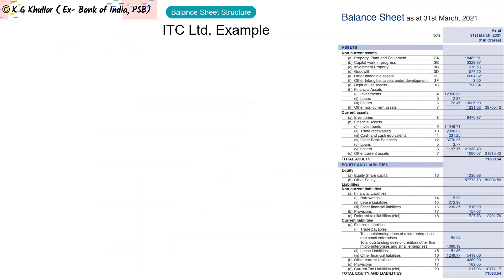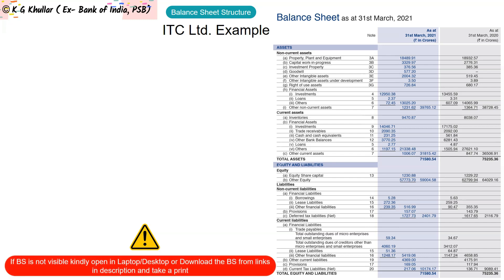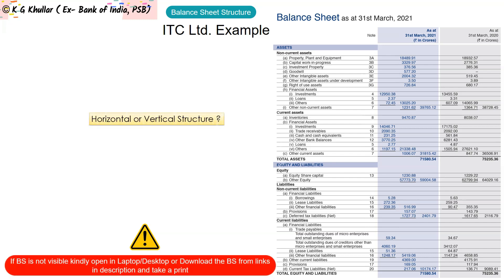This ITC Limited balance sheet is in vertical format. Normally in banks, while doing analysis of any loan proposal, you will get the balance sheet in vertical format only — because you can analyze the data year on year and very easily see the performance of the firm year on year.